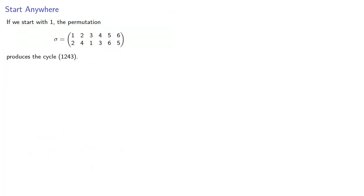Now if we start with 1, the permutation produces the cycle 1, 2, 4, 3. But what if we started with 2?